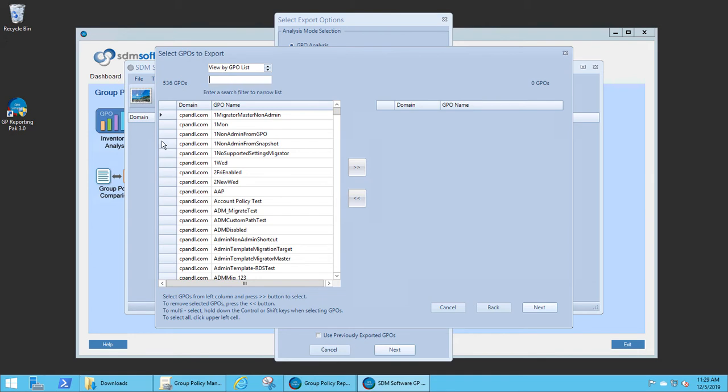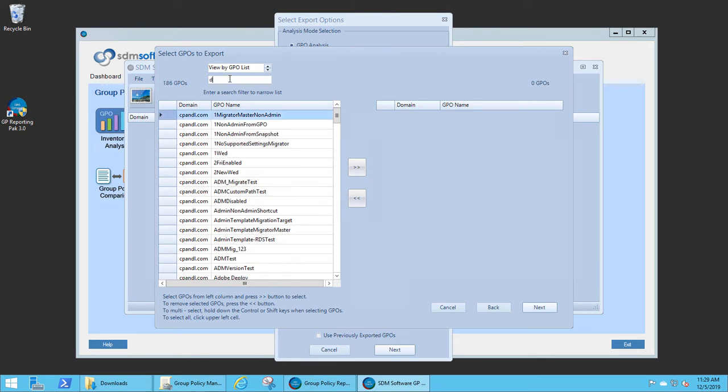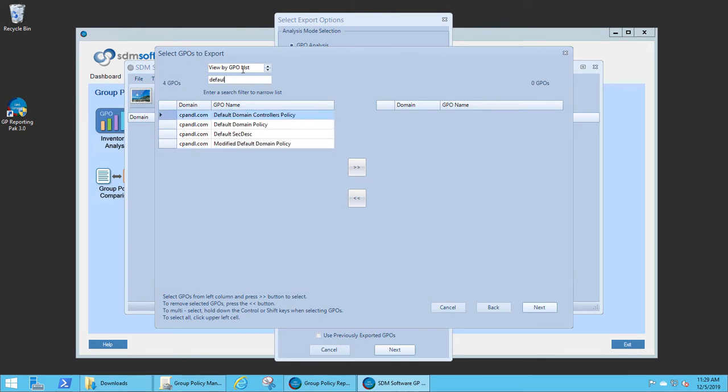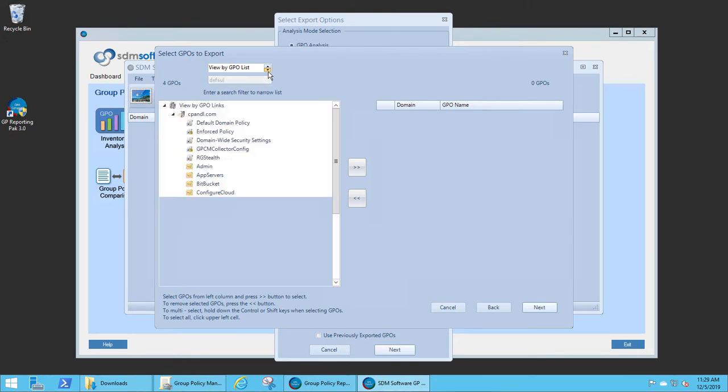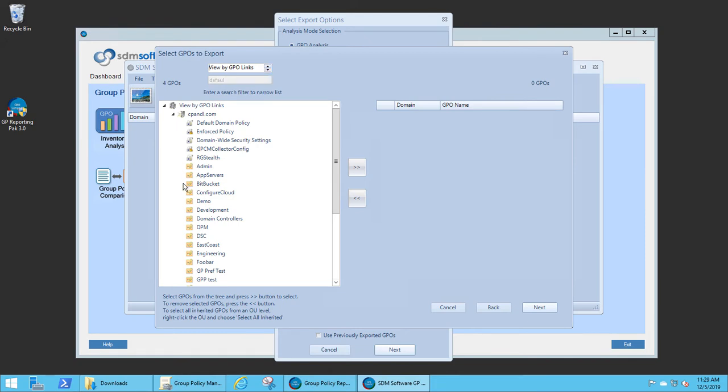I can choose GPOs based on their name, and I can filter this list if I need to, or I can switch the view around to show all GPOs based on where they're linked.